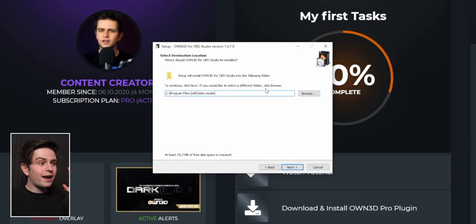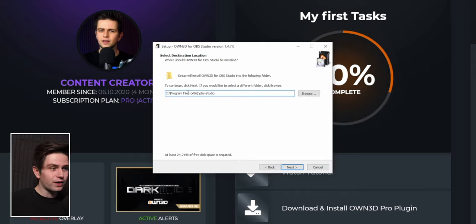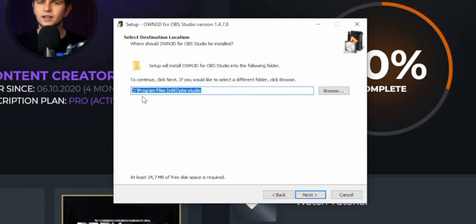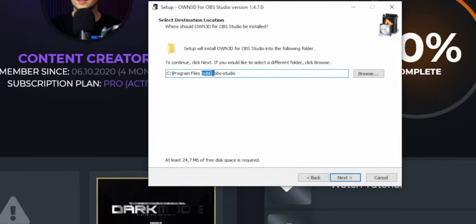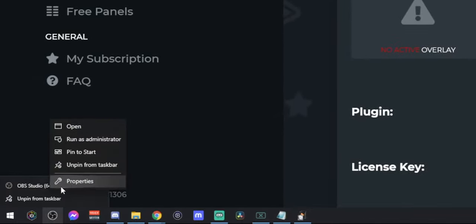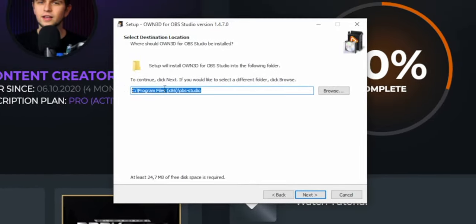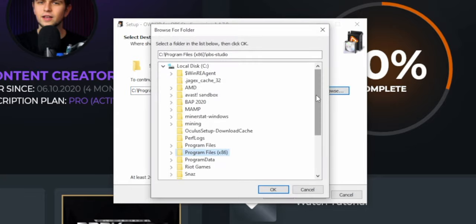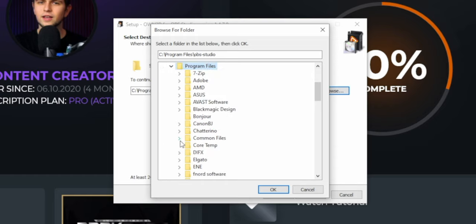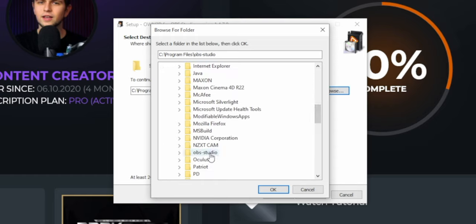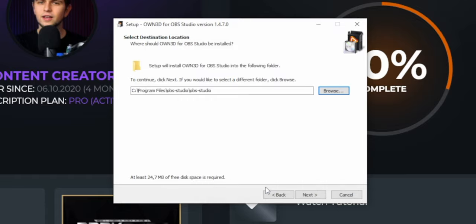When installing, be careful because a lot of people make a mistake here. Many couldn't find Owned Pro in OBS Studio because of this part: it's going to install in Program Files x86 by default. When you right-click OBS Studio on your taskbar, go to Properties, you may see that OBS is actually installed in the normal Program Files folder. So you don't want to install the plugin in the x86 folder — make sure it matches where OBS is installed.